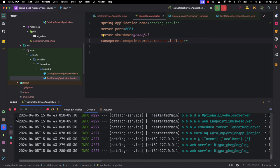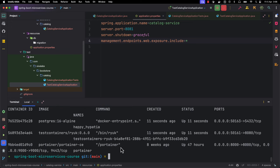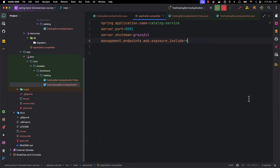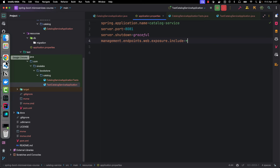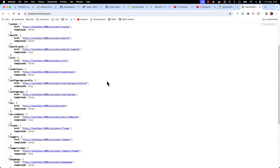Earlier when I ran 'docker ps' only the Portainer container was running. Now after starting the application, we can see there is a PostgreSQL container running and the Testcontainers root container is running as well. When I stop the application it will automatically remove the Postgres container - we don't need to explicitly remove it. Now if we look at the actuator endpoint, there are a lot more endpoints exposed. Let's look at the info endpoint - right now no information is exposed, so let's fix that.